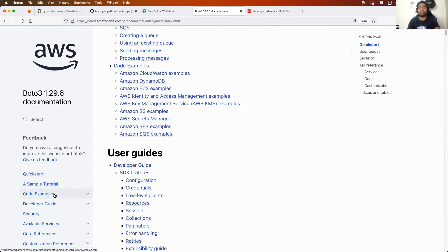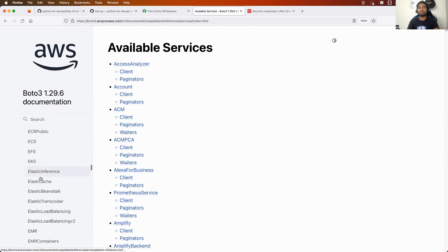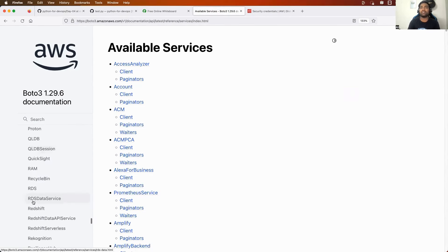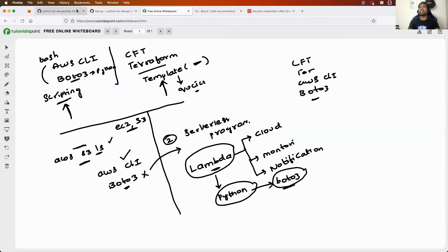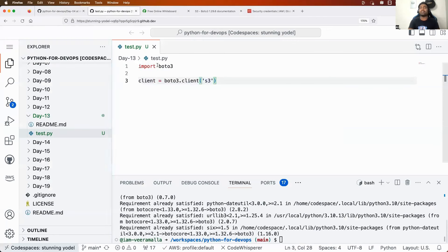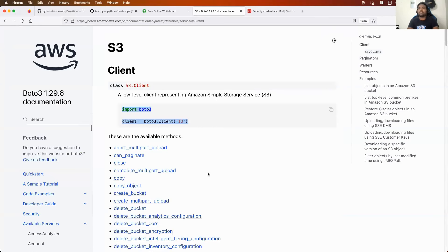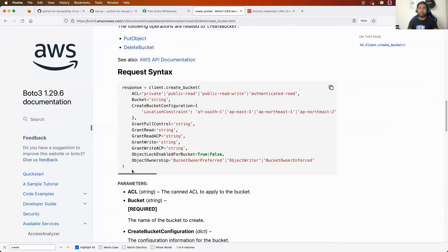In the Boto3 documentation, scroll to 'Available Services' and search for S3. Boto3 can interact with all of these services. Click on S3 and you'll see the code — first you import Boto3, and second you create a client. I'll explain what 'client' means in a moment. Then search for 'create bucket' and you'll find a section with the complete code. Just copy it and paste it into your script.